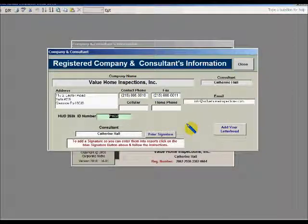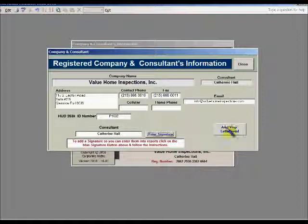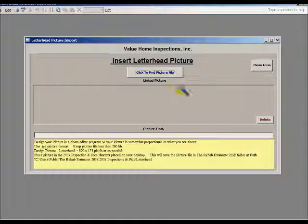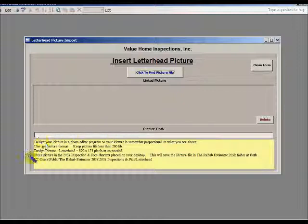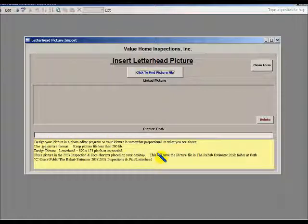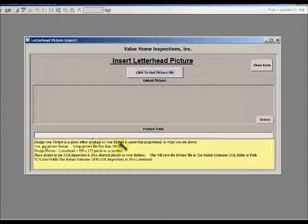Here you will be able to enter your signature and your letterhead. First, we will enter the letterhead. Click the button that says Add Your Letterhead. You can see the screen is blank. Under the yellow highlighted section are written instructions for how to complete this process. If you need additional assistance, please refer to this section of the file.